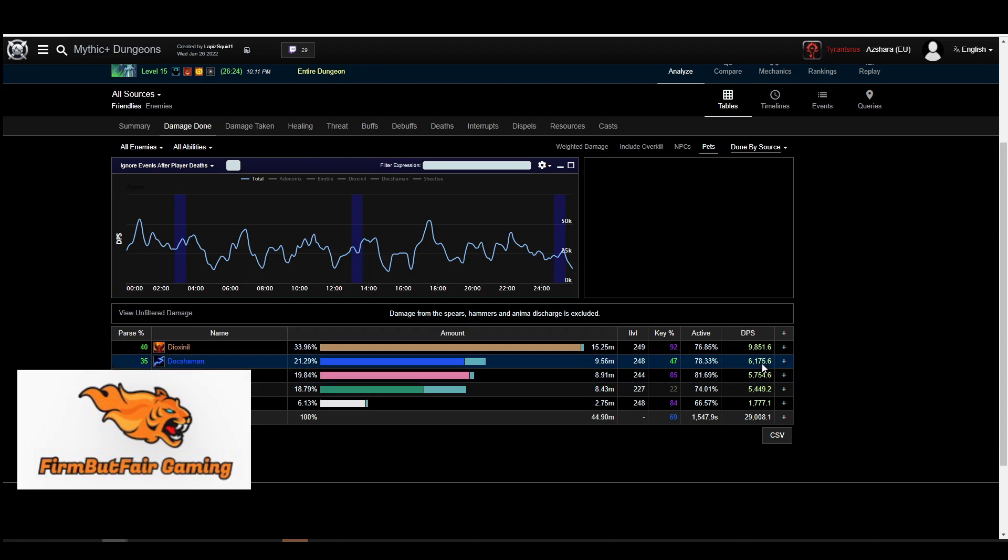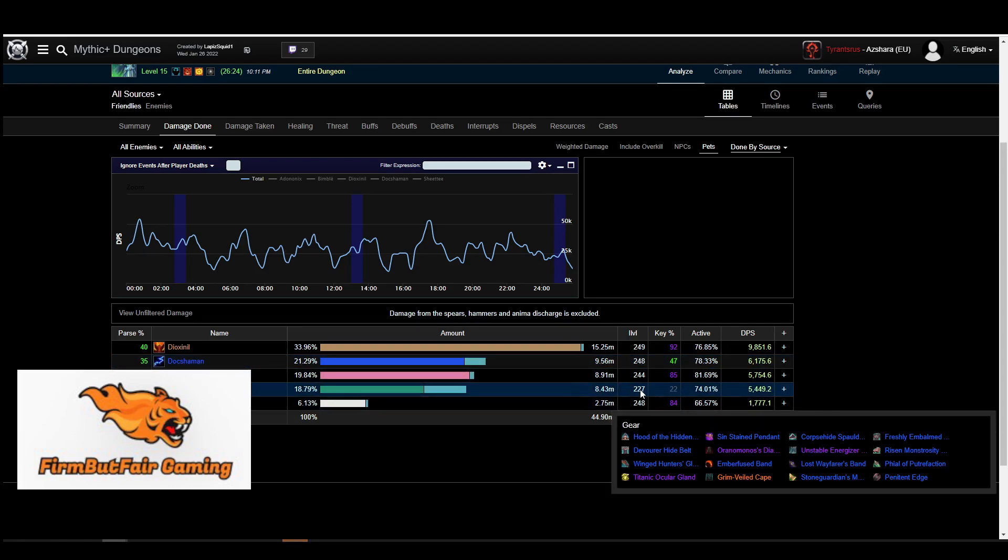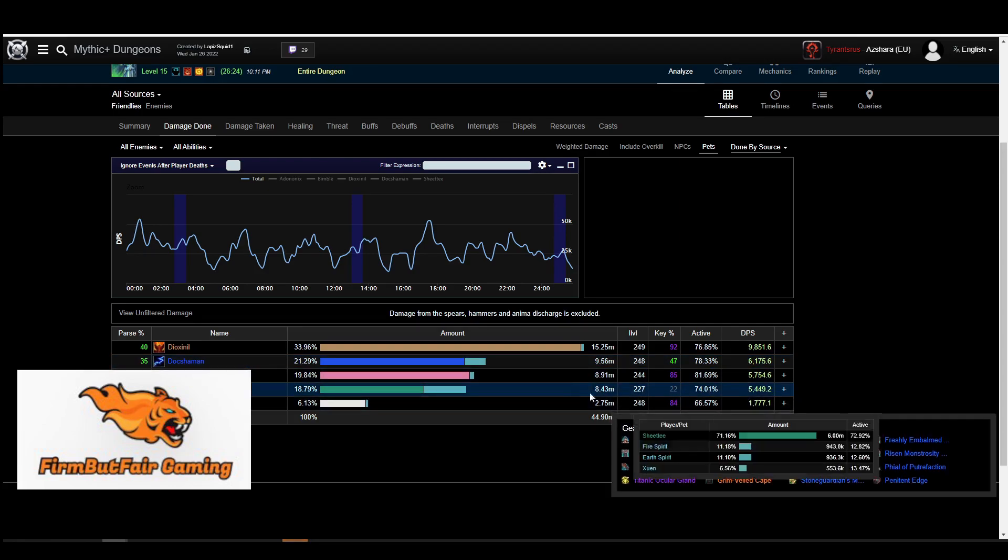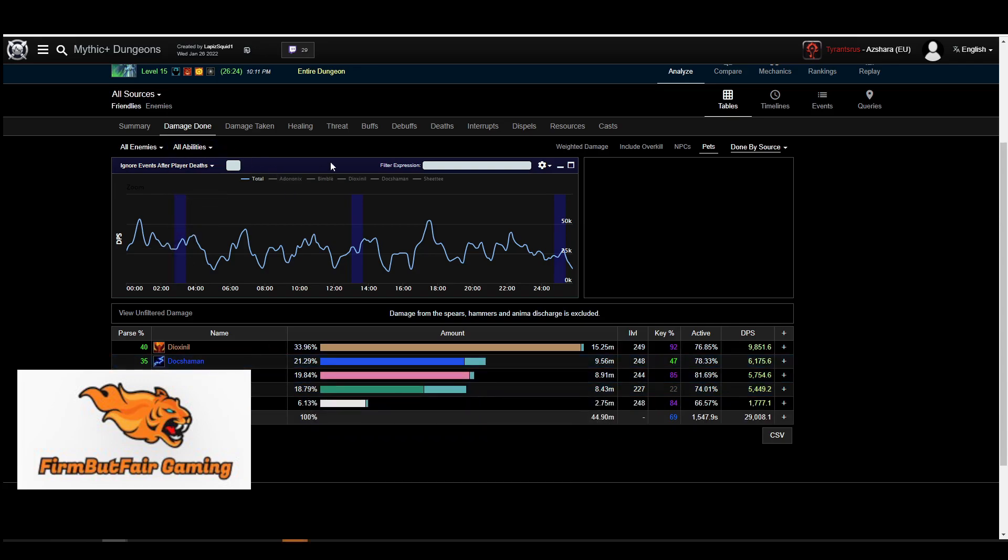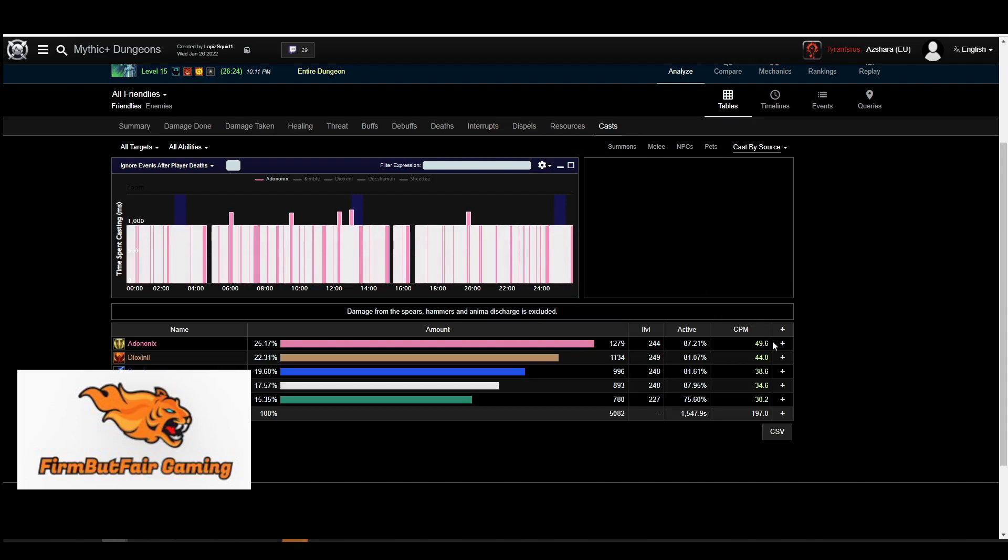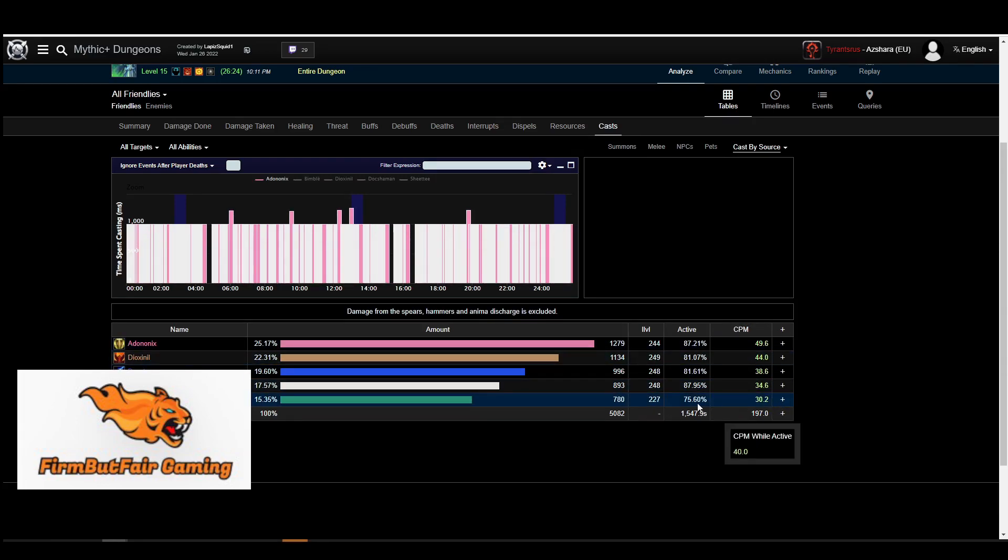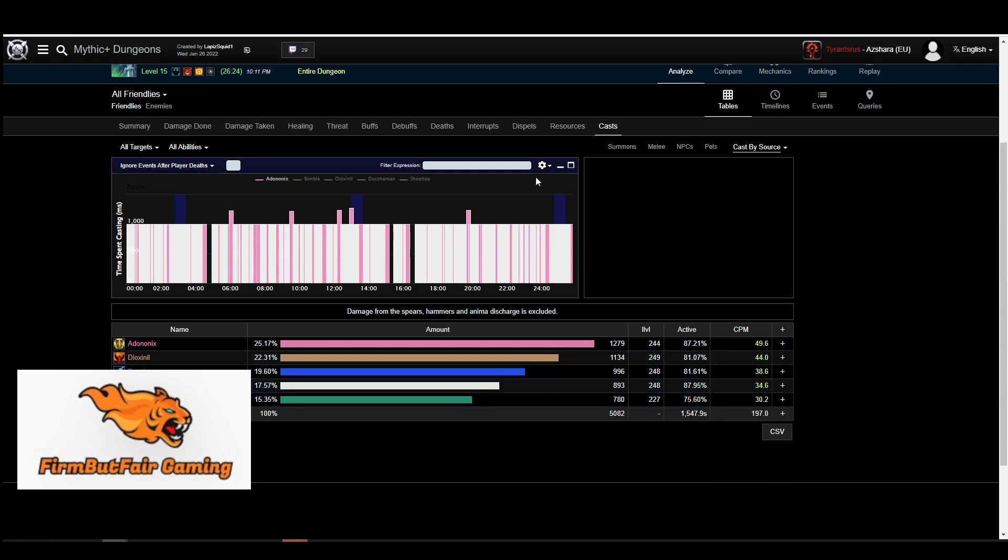Anyways, the useful information is you can see I didn't parse great, but I was pretty low on the item level for this one. But you can see your cast. So you can see how many casts per minute you're getting. And then by your class, you can see how active you are, 75%.